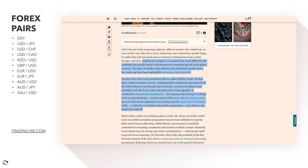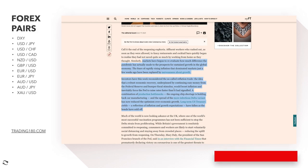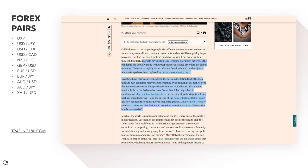The idea was that robust economic recovery, underpinned by easy money from the Federal Reserve and fiscal stimulus, would boost inflation and force the Fed to raise rates faster than signaled. Raising rates is always positive. However, production bottlenecks, chip shortages holding back car manufacturing, and the spread of the Delta variant have reduced optimism over long-term growth. US Treasury yields — a reflection of inflation and growth expectations — have fallen as bonds sold off.